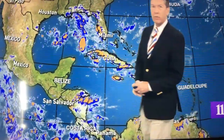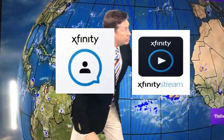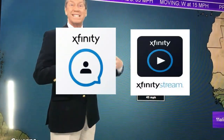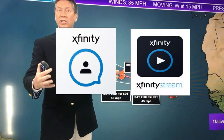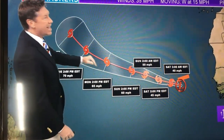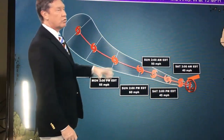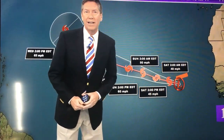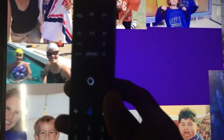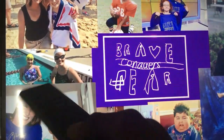You have the X1 platform and you've downloaded the app — the My Account app or the Xfinity Stream — and it's asking for a password. You don't know how to get on there and you can't get online to reset your password. Well, since you have the X1 platform, there is a way to reset the password through the voice remote.